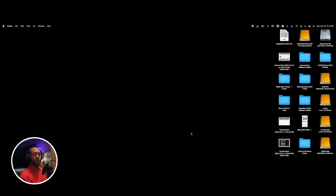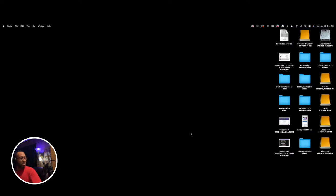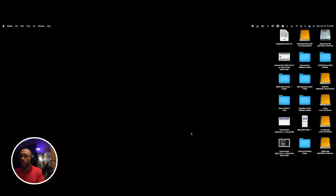All right, so we should be going live right now. I don't know, but I'm about to find out.